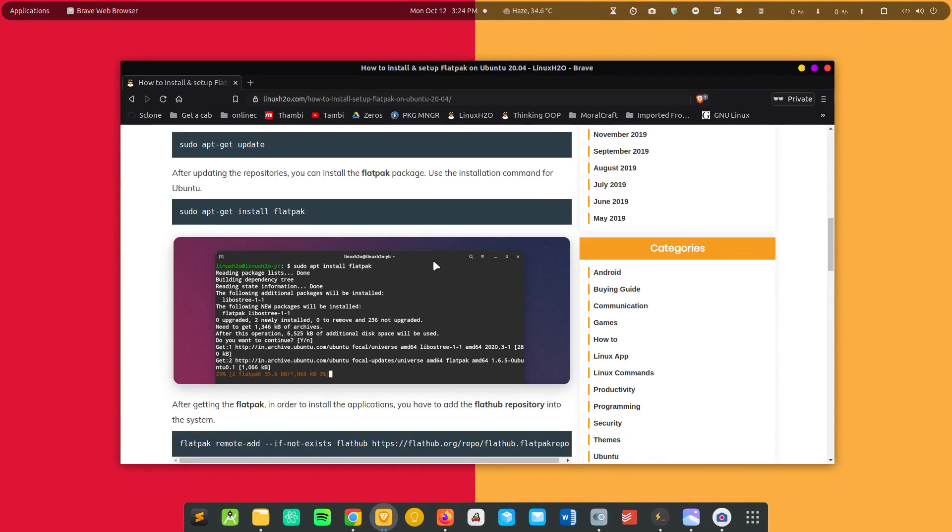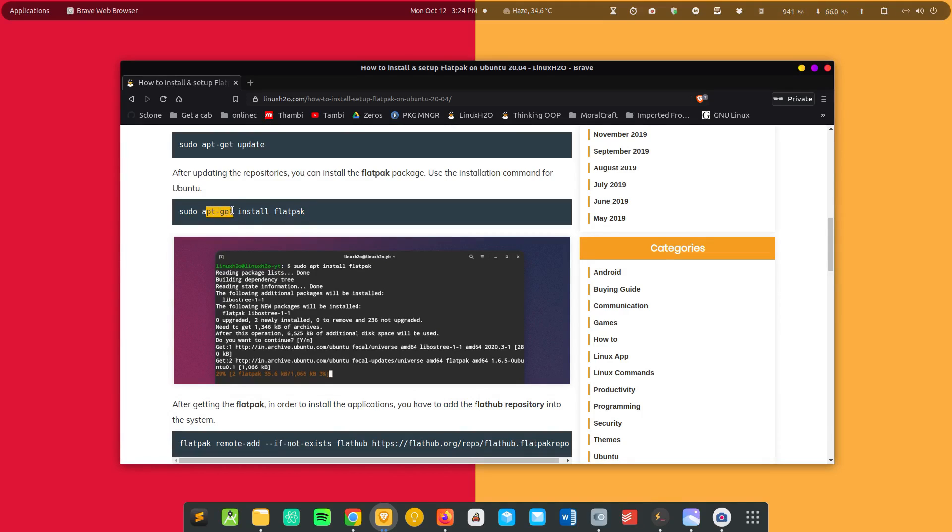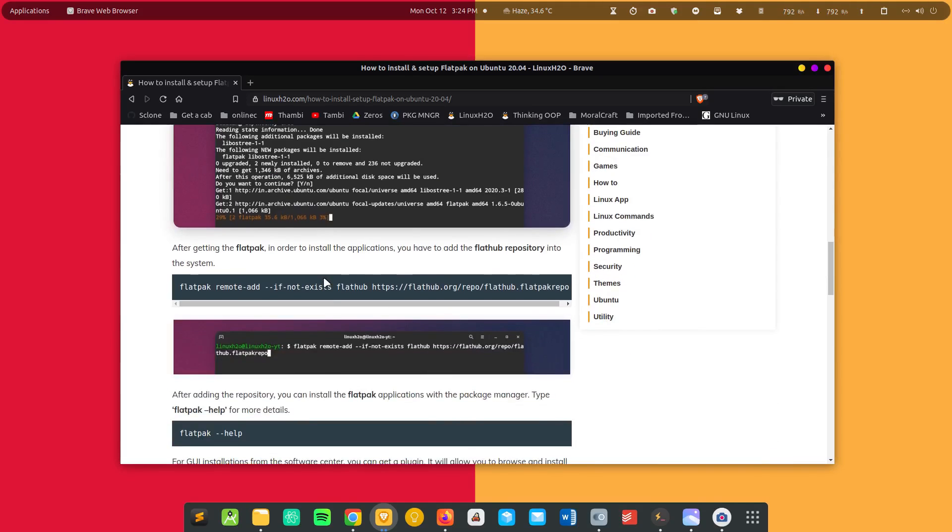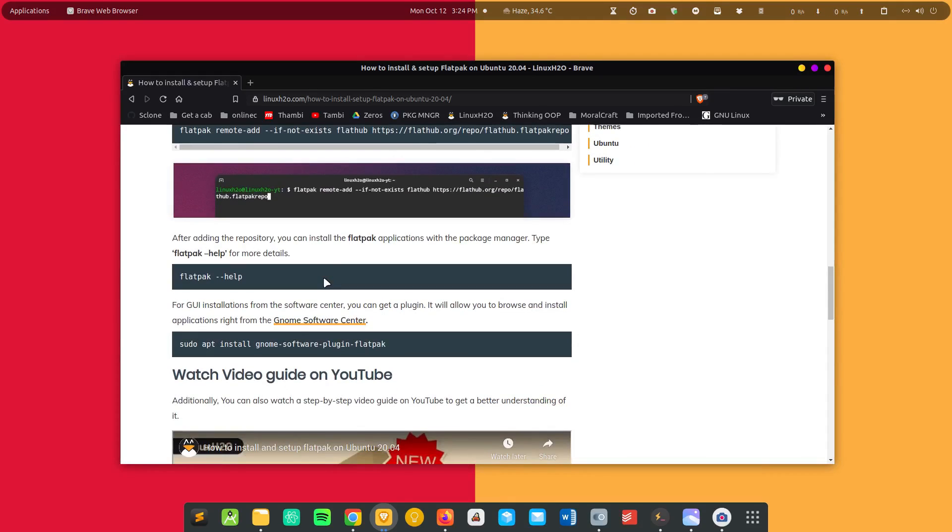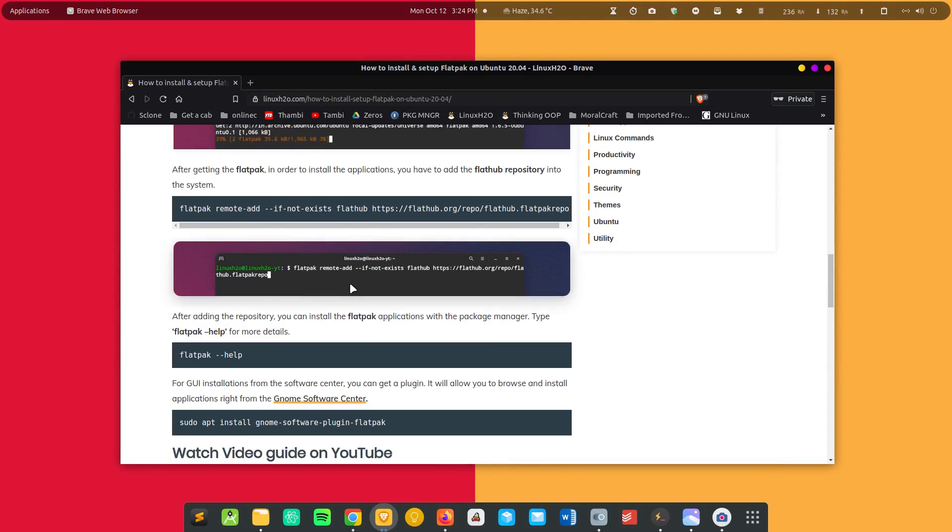The installation for flatpak is pretty straightforward. You just need to get the flatpak utility tool using your package manager. This is Ubuntu and it's Debian based so it uses apt-get package manager. If you're using any RPM based distribution then you can use dnf. Instead of typing apt you can type dnf and the command will be just same. For Arch-based distributions like Manjaro you can use pacman to install flatpak in your system.